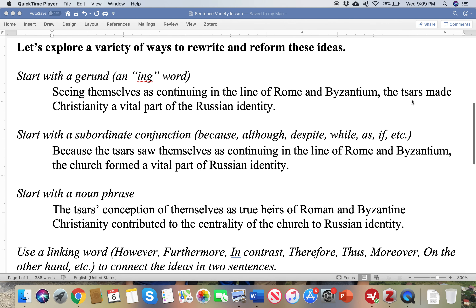The first suggestion is using a gerund — an -ing word like seeing, running, thinking, believing, calling, all of those words. Here we use the word 'seeing,' and this gerund, 'seeing themselves as continuing in the line of Roman Byzantium,' begins the sentence. Then the main clause: 'the Tsars made Christianity a vital part of Russian identity.'